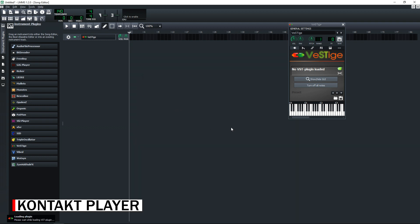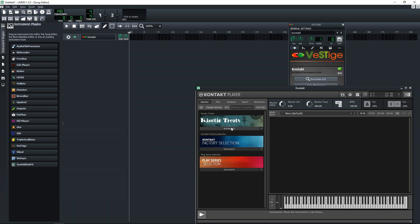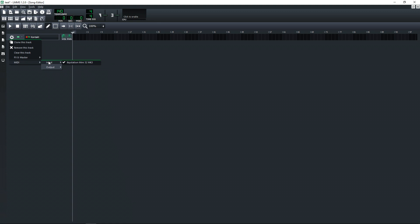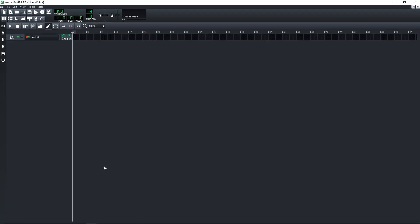I'm going to use Kontakt Player here — this is a free plugin from Native Instruments that you can download. After double-clicking on it, the user interface for that plugin pops up. If you have a MIDI keyboard and you want to get it to work, click on the gear icon, go down to MIDI, click Input, and select your MIDI keyboard. If you don't see your MIDI keyboard there, you may have to download software from CoolSoft called MIDI Mapper — that sets your MIDI keyboard as the default for Windows so programs like LMMS will know to use it. This is a free piece of software and I'll link to it below.